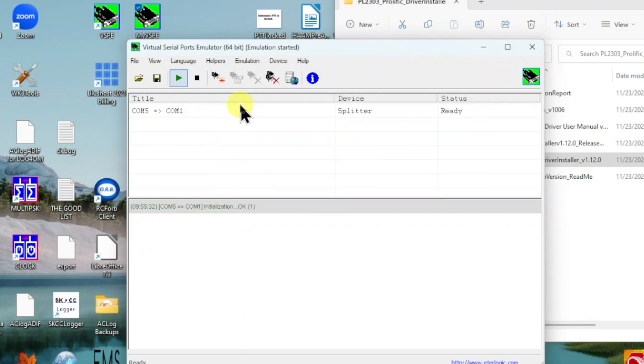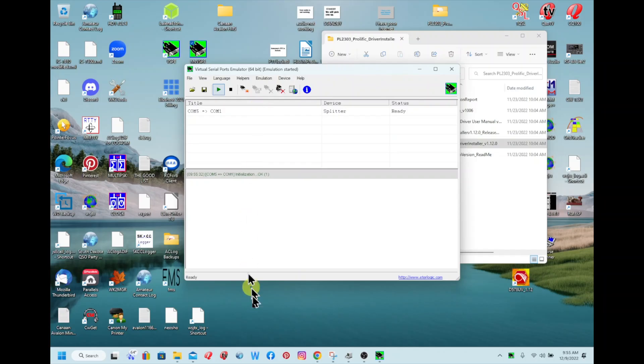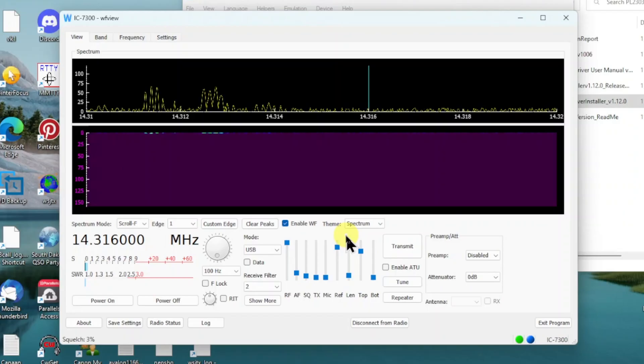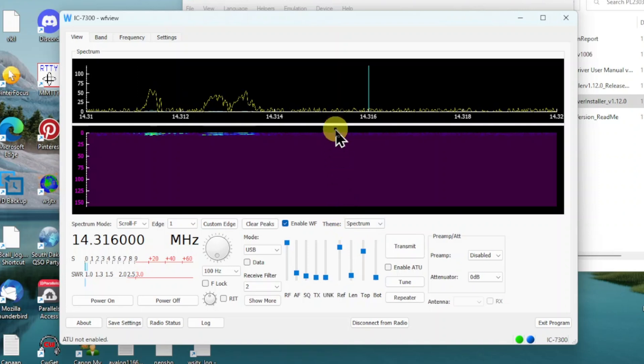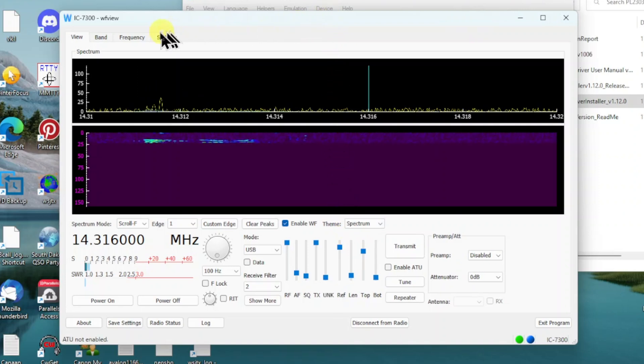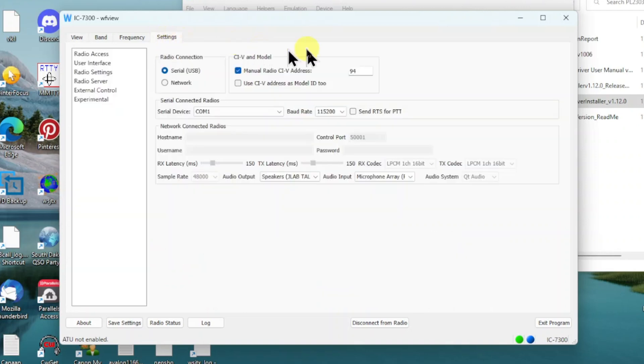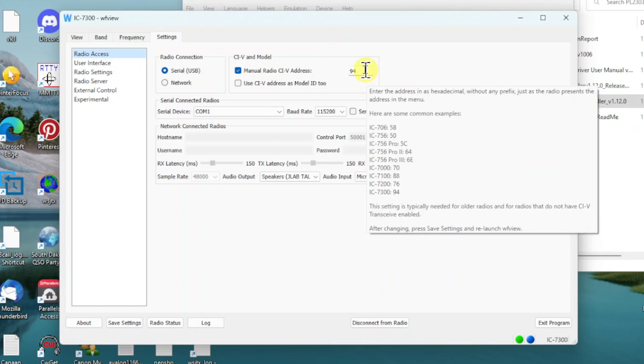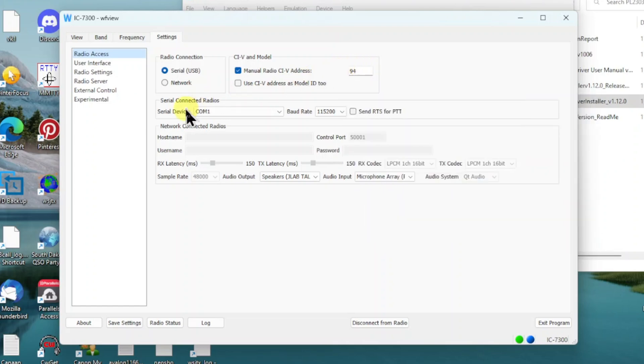After I open up Virtual Serial Ports Emulator, I go down and open up WF View. This is very similar to how I was using it with AC Log. Let's go over to settings and have a look at it. Under Radio Access I've got the serial, and then I put in the CIV address for my Icom 7300, and I'm using COM1 because that's the COM port that is created when I split COM5.